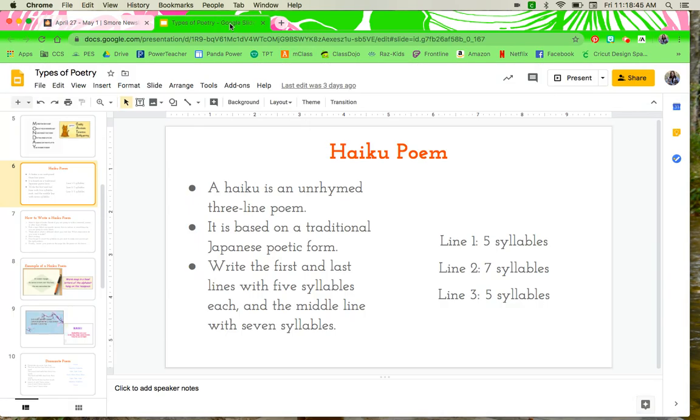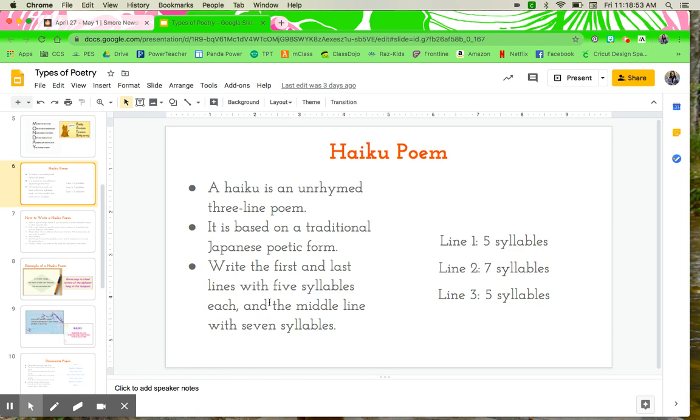Let's look at some more examples of haiku. So remember, just to refresh ourselves, a haiku is an unrhymed three-line poem. It's based on a traditional Japanese poetic form. Write the first and last lines with five syllables each, and the middle line with seven syllables, just like over here.